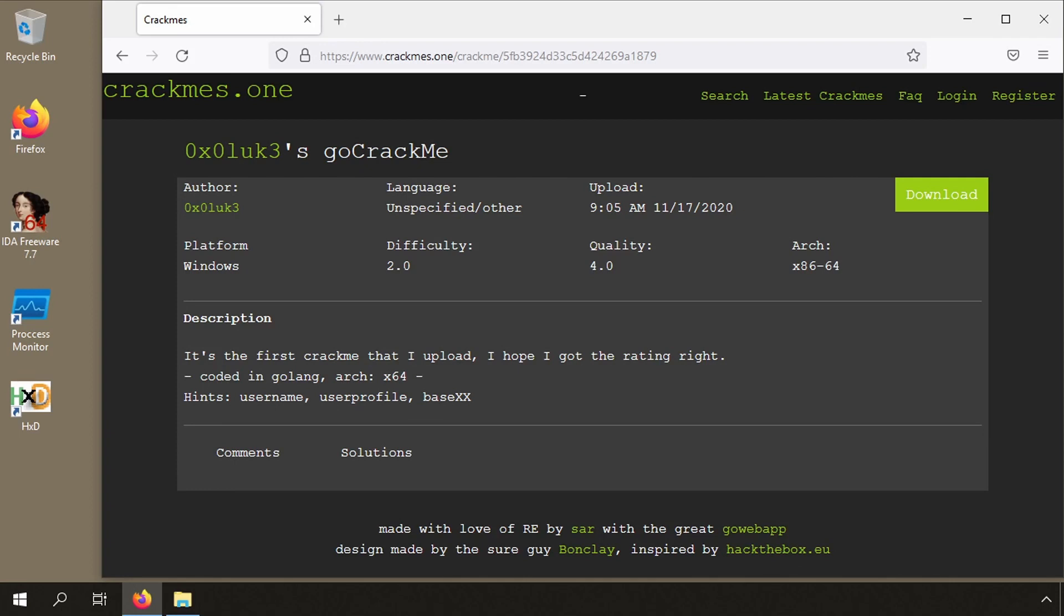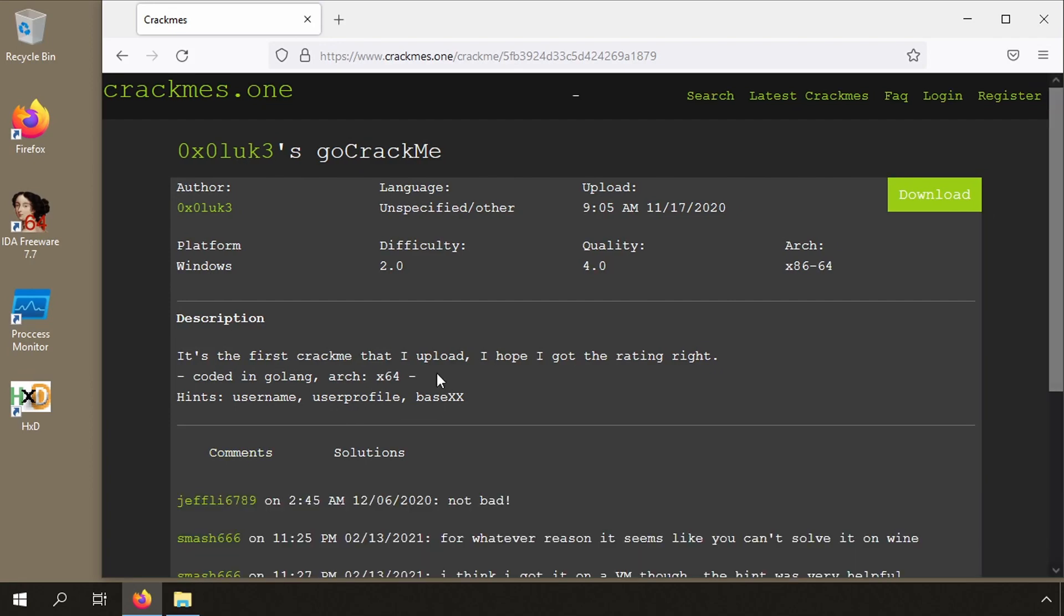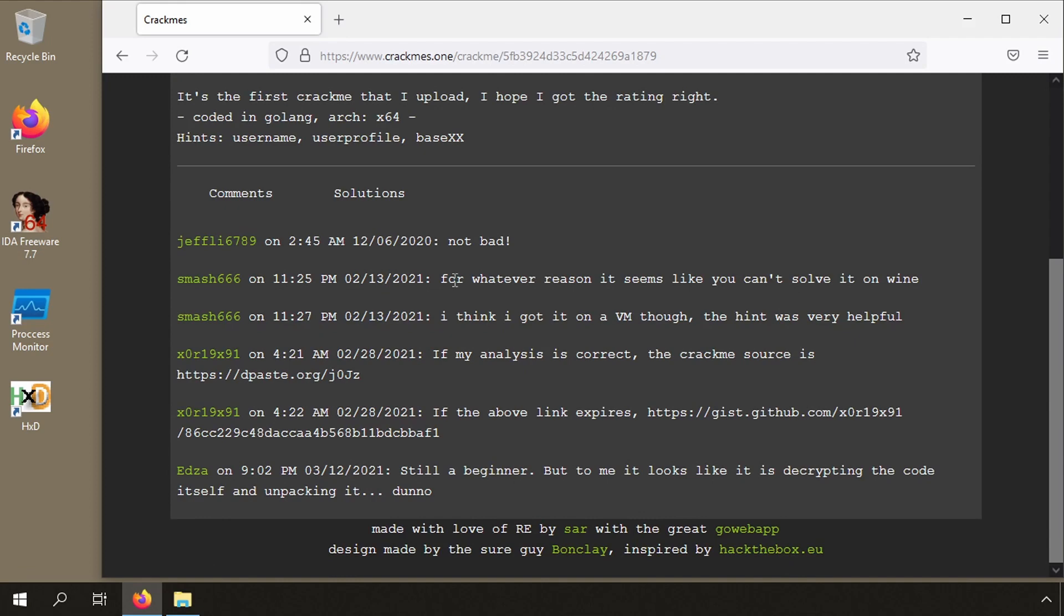Hello, I recently did a pen test on a Go application and I realized I didn't fully understand Go applications, so I will get practice by solving crackmes written in the Go language. This will allow me to get used to Go related internals and patterns. The first crackme I will demonstrate is called Go crackme.